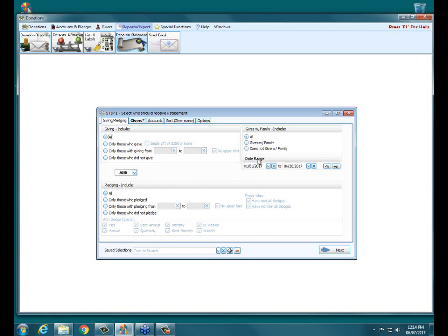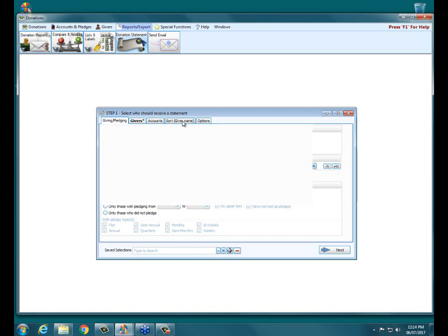Up here in the top right is another option for Gives With Family. Most of the time, most people are going to want to have All checked, because that just means anybody — whether or not they have Gives With Family — you'll still print out a statement for them. Some people want to have those separate depending on what kind of statements you send out. The other tab most commonly used on these statements is the Sort tab.